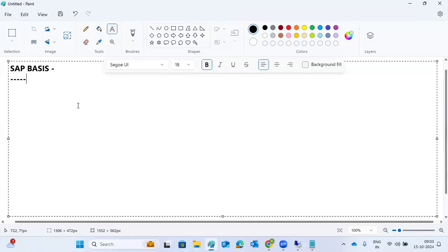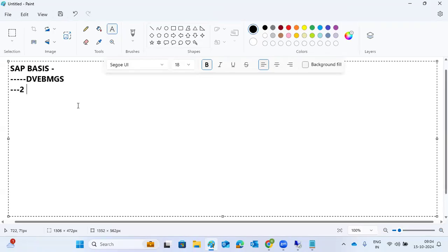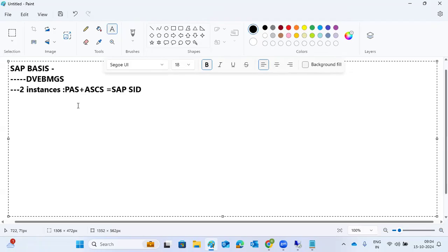Installation is like building a brand new house. After the home is built, family members will stay — same as in SAP, where seven work processes will stay in the system: Dialogue, Update, Enqueue, Background, Message Server, Gateway, and Spool. Two instances are created during SAP installation: ASCS and the Primary Application Server instance.